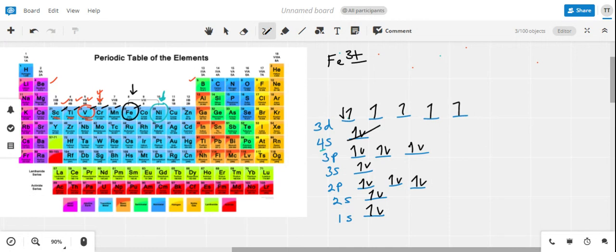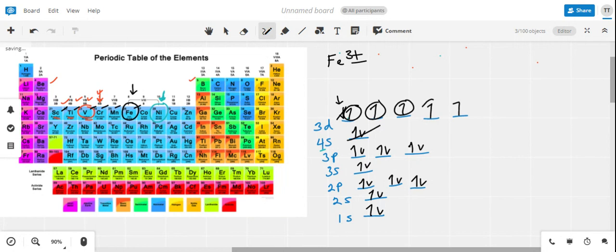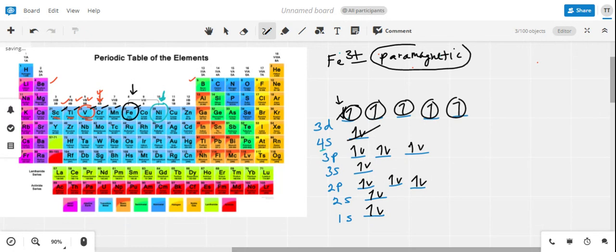We remove one of the paired 3d electrons to free up the 3d subshell. The bottom line is that we're still left with five unpaired electrons in the overall structure, so again, since there are unpaired electrons, the iron 3+ structure is paramagnetic.